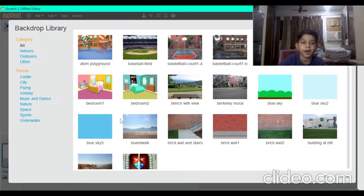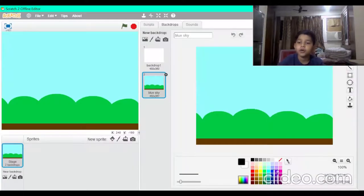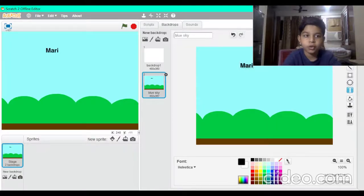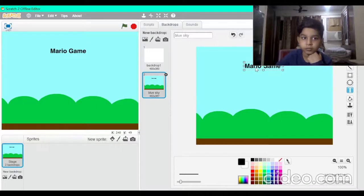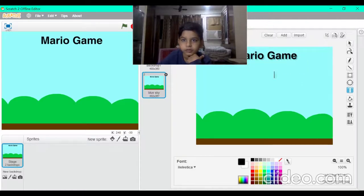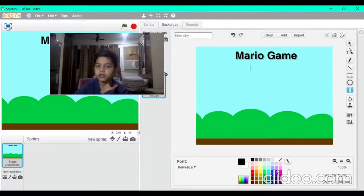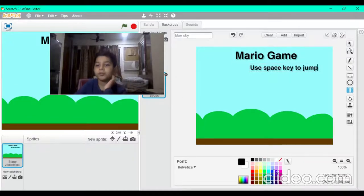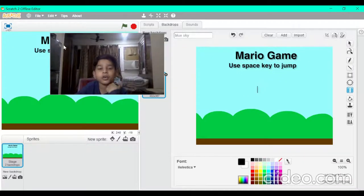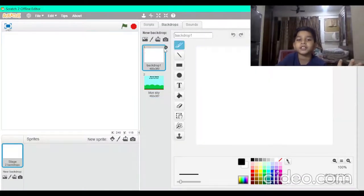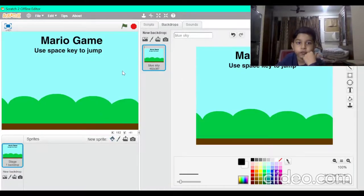Start by deleting the cat sprite and put a good backdrop. I would like to put the blue sky backdrop because it will give a good olden days theme. Write 'Mario Game', move it to the center, make it big, then put another text saying 'Use space key to jump'. Basically, in the game there is a Mario character and balls will keep coming at him, and he will have to jump and escape them.